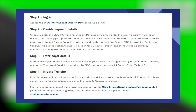You'll be shown the amount required in your preferred currency to pay your student fees in Canadian dollars, based on the competitive FX rate CIBC is provided by Centennial College. This quoted exchange rate is locked in for 72 hours, meaning there will be no currency fluctuations during that period as you finalize your transaction.